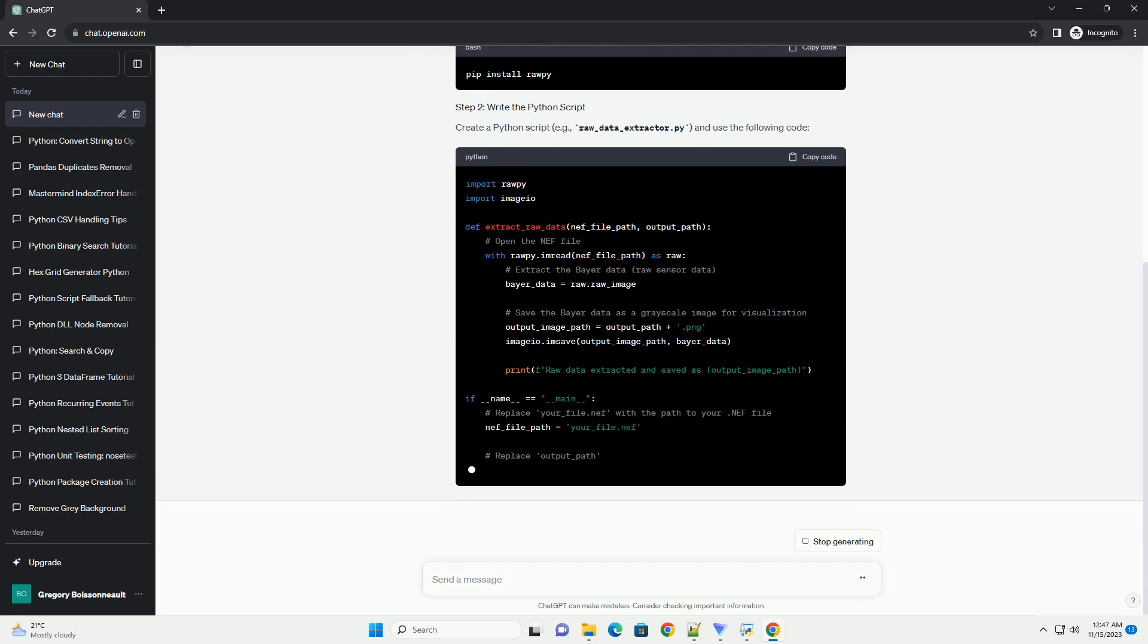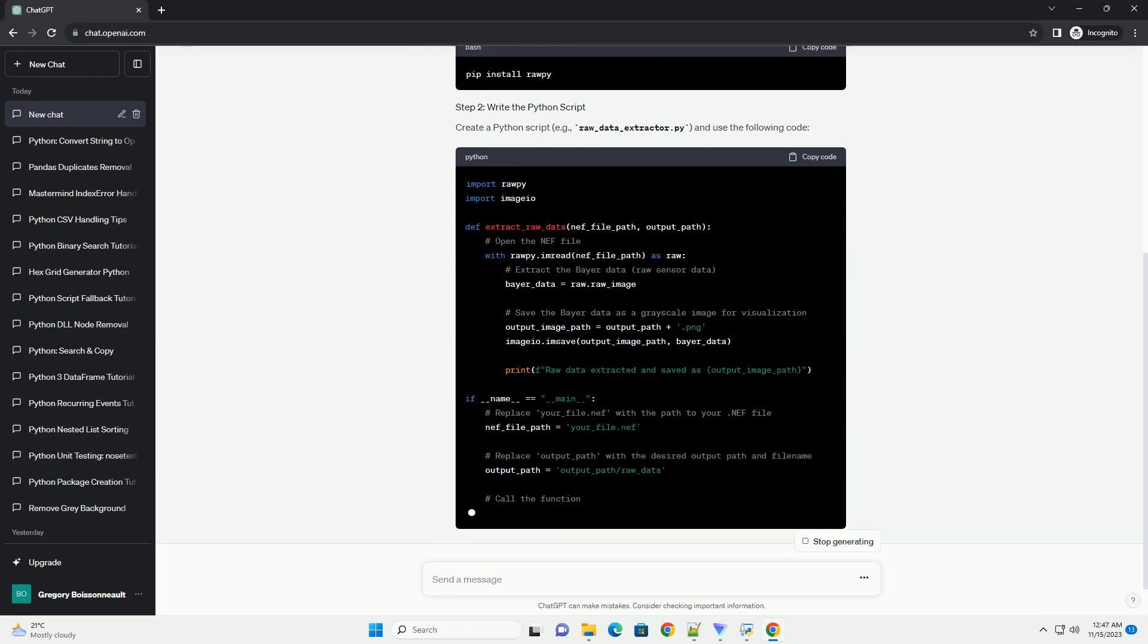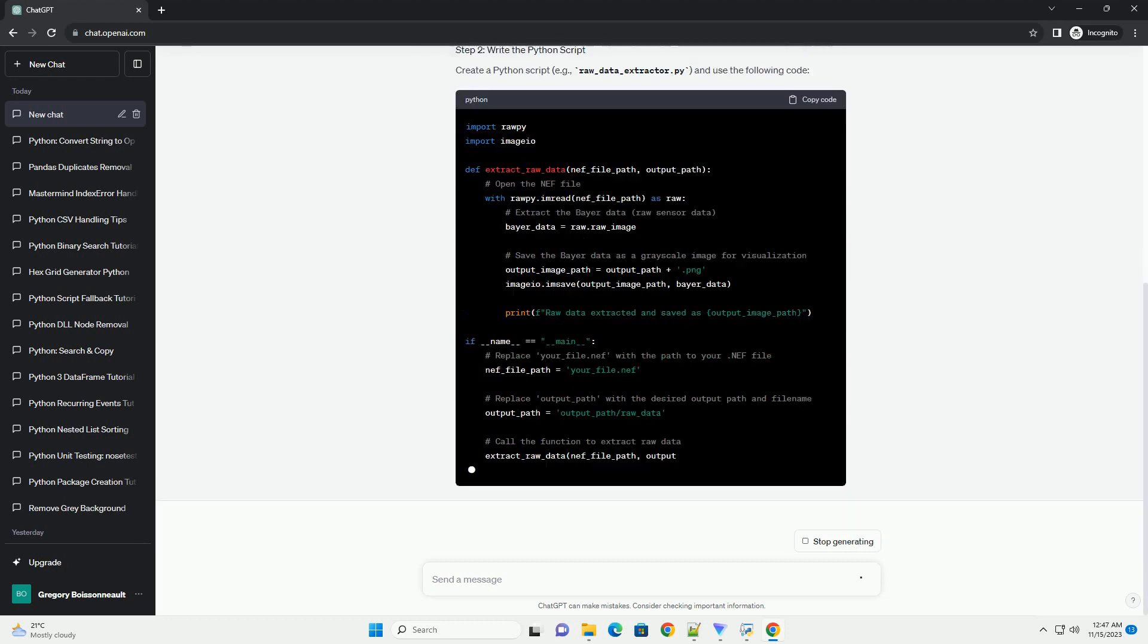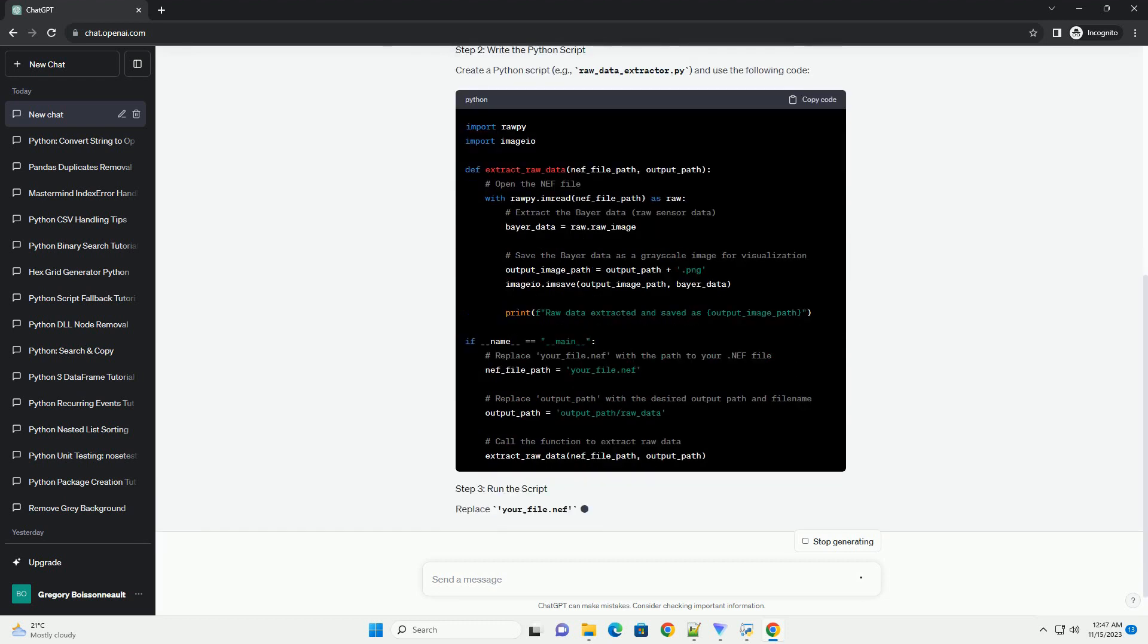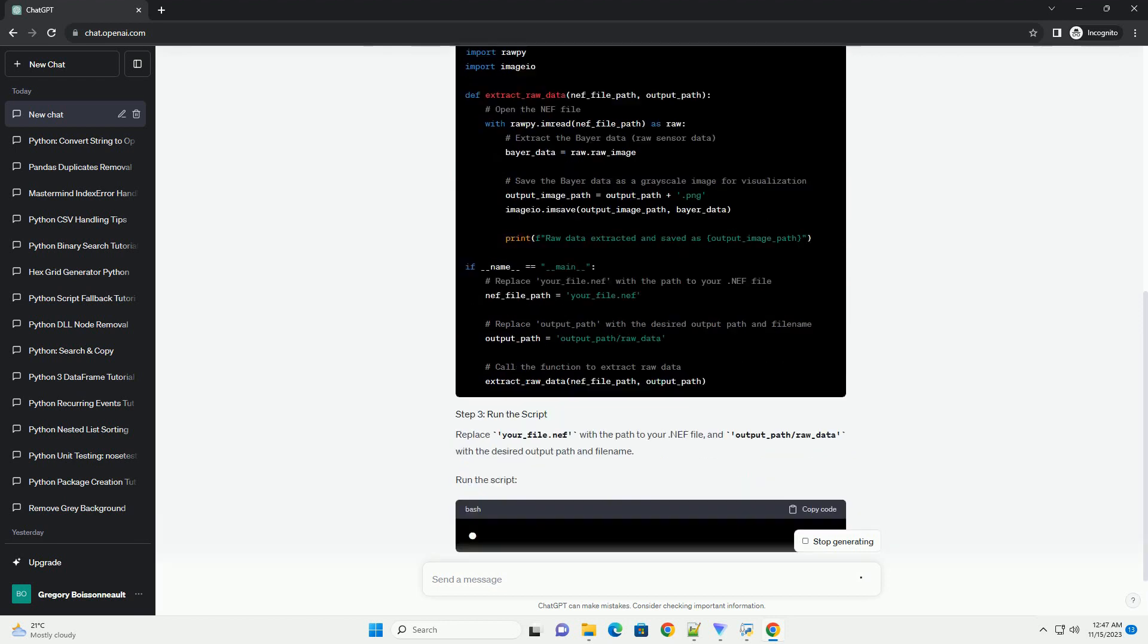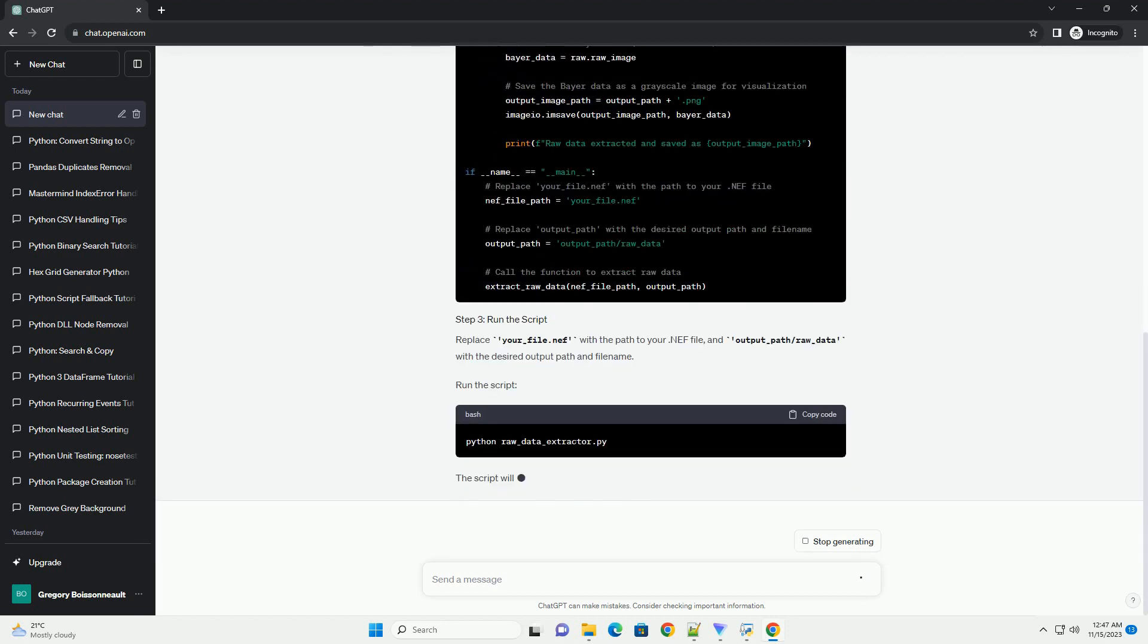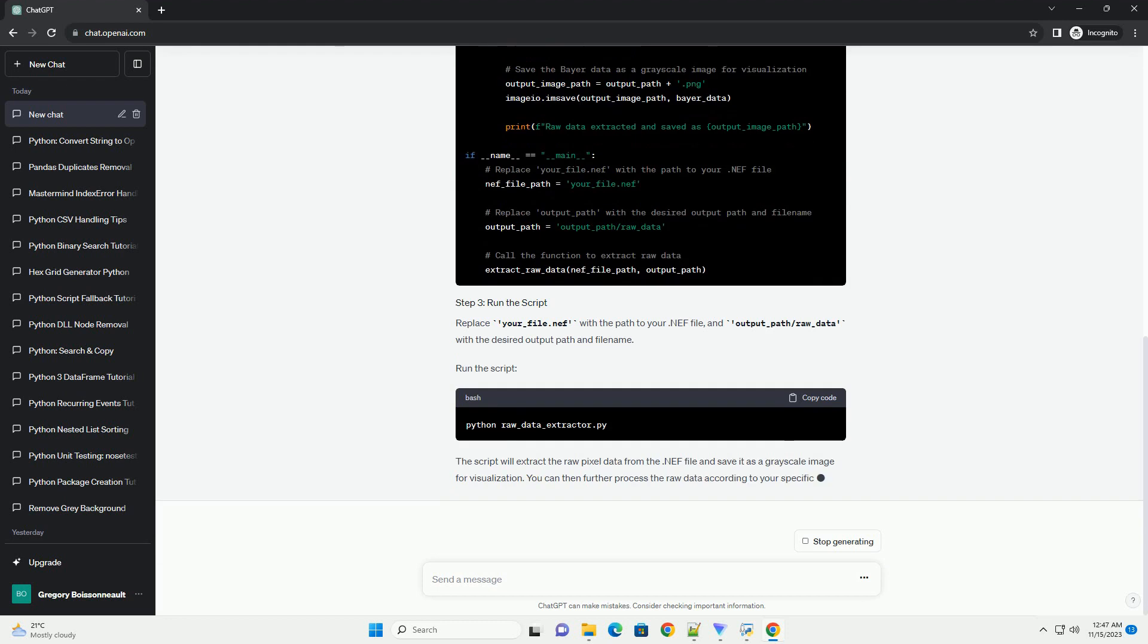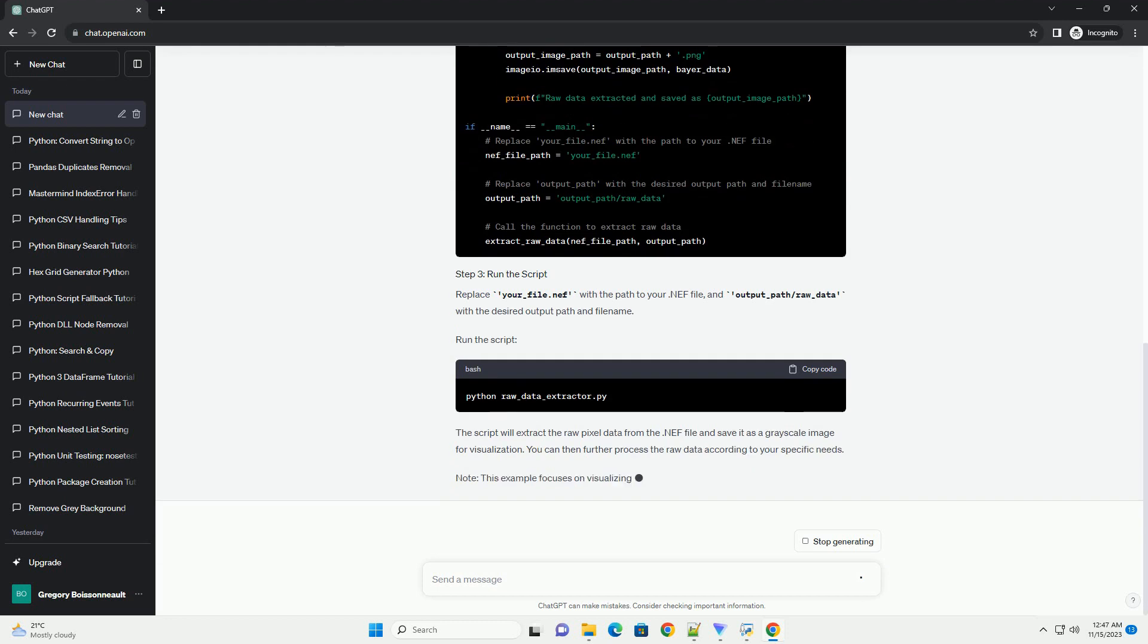Replace your_file.nef with the path to your .NEF file, and output_path/raw_data with the desired output path and file name. Run the script.